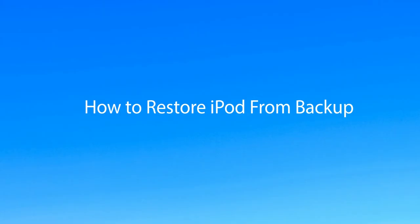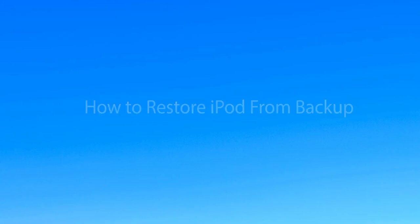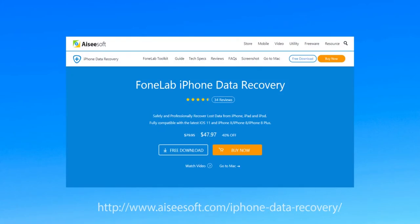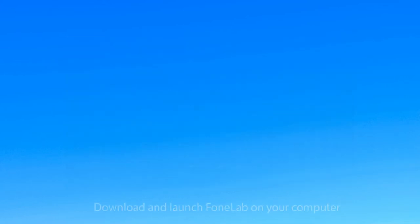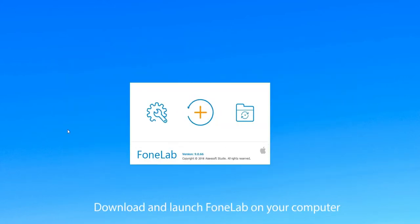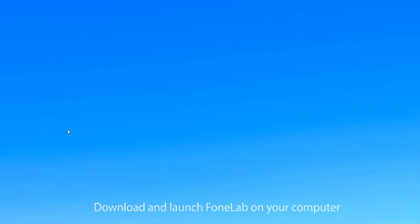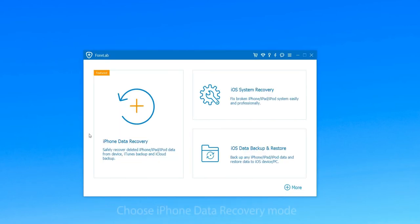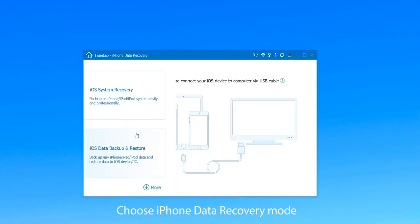Want to know how to restore iPod? Follow this video to restore your iPod from backup with Aiseesoft iPhone Data Recovery. First of all, download and launch Aiseesoft on your computer and then choose iPhone Data Recovery mode to get into the main interface.